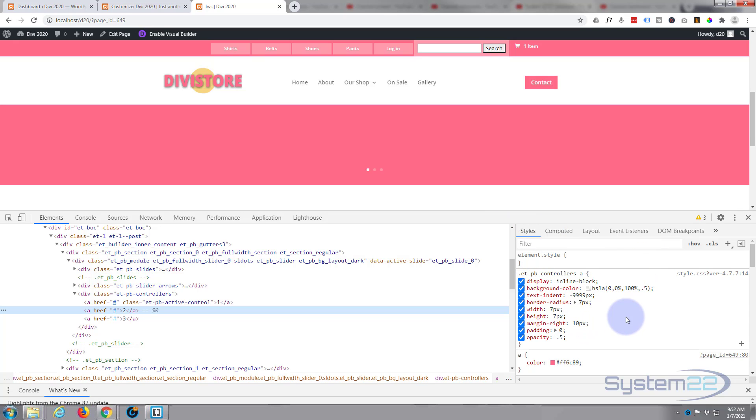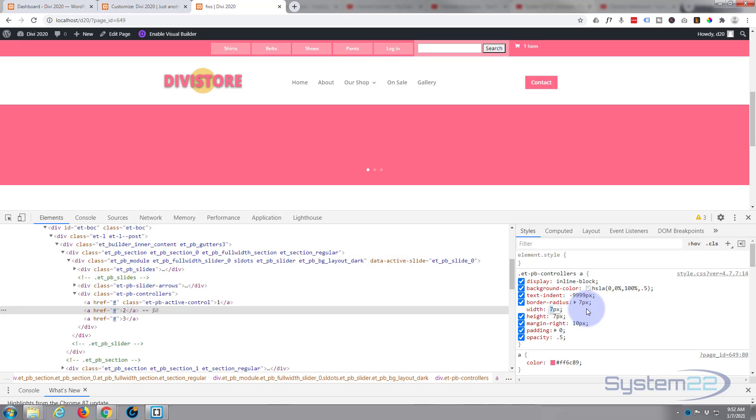Color I'm not going to worry about because you can still change that within the module itself. Okay, first things first, if you just want to make them bigger you've got a width and a height here. Simply put in your new value, let's make them say 15.